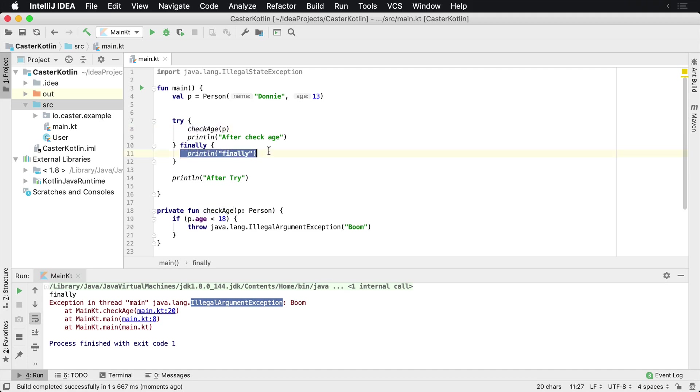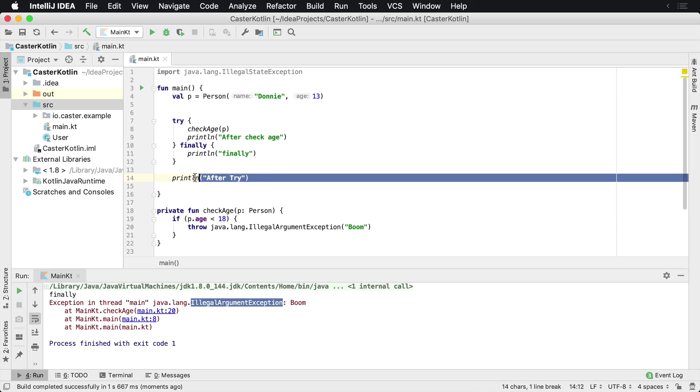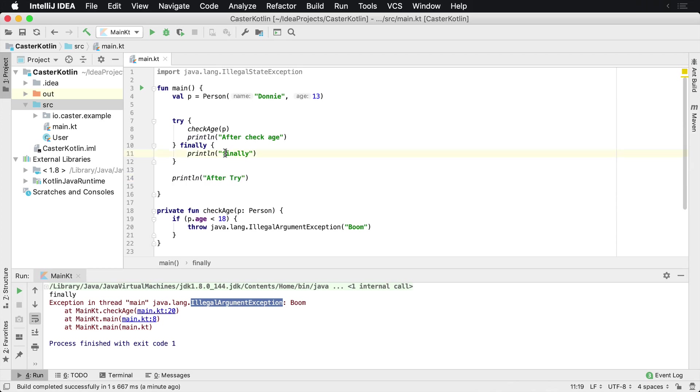Every time this code is called, finally is guaranteed to be called. So finally is going to be called and we print finally to the screen, and of course because the application exited we are not going to see after the try here.